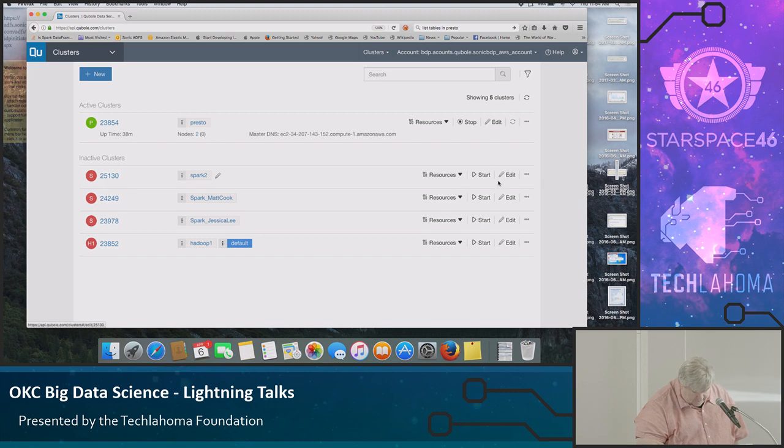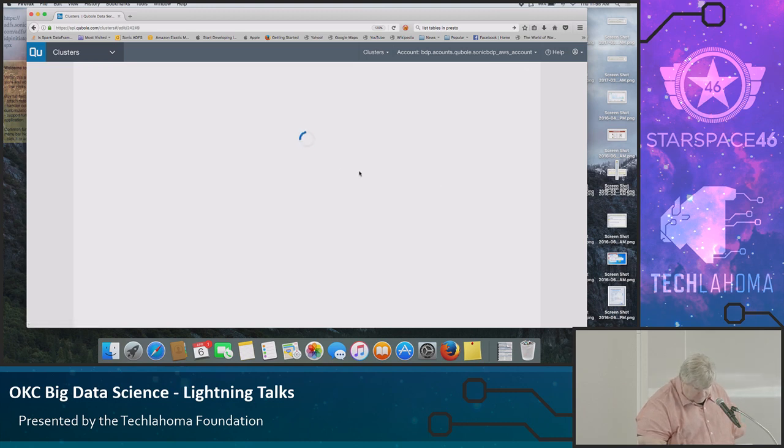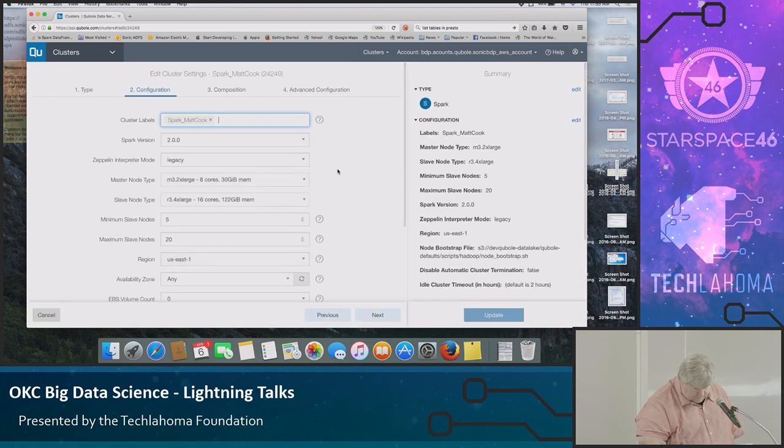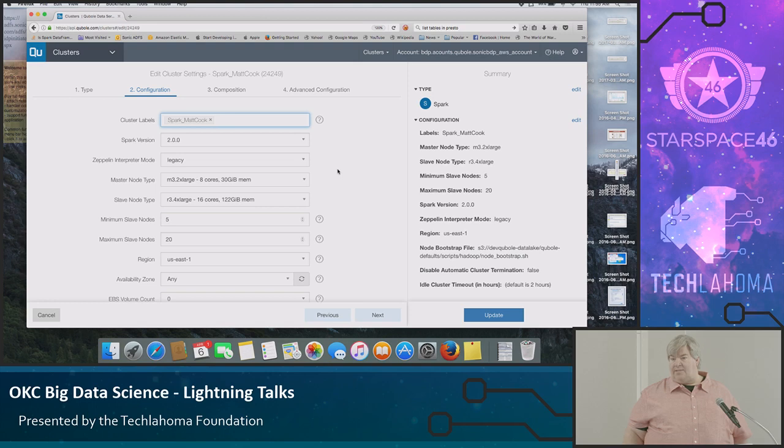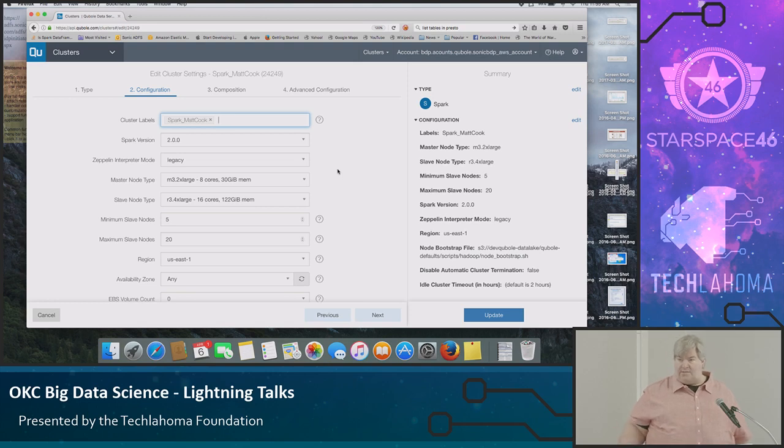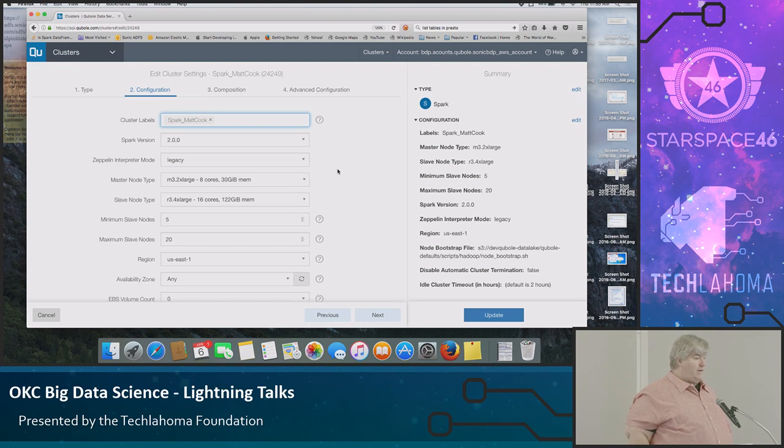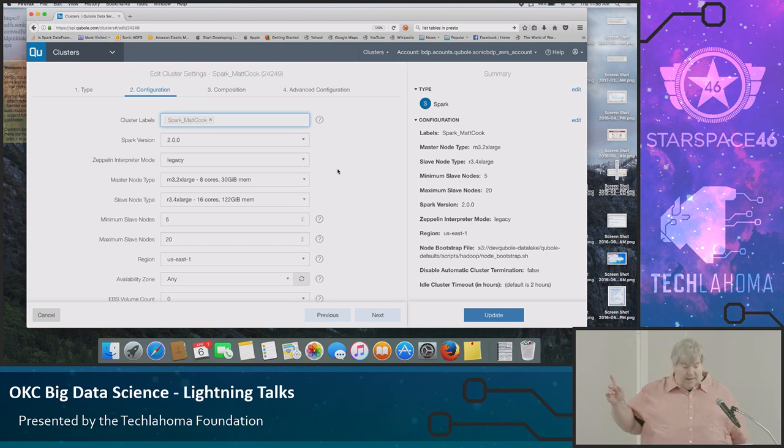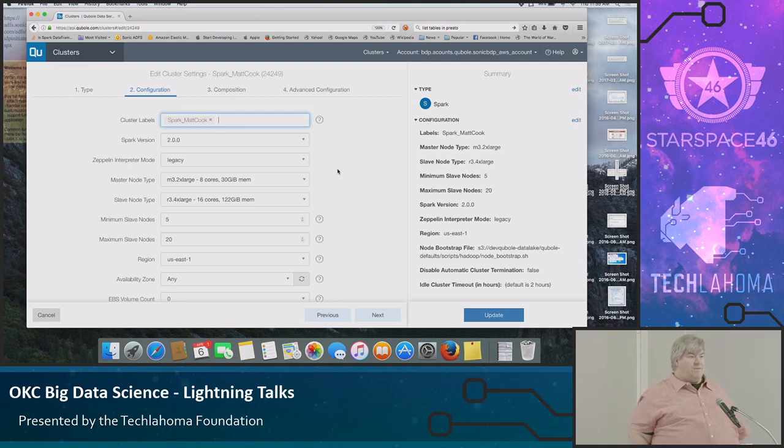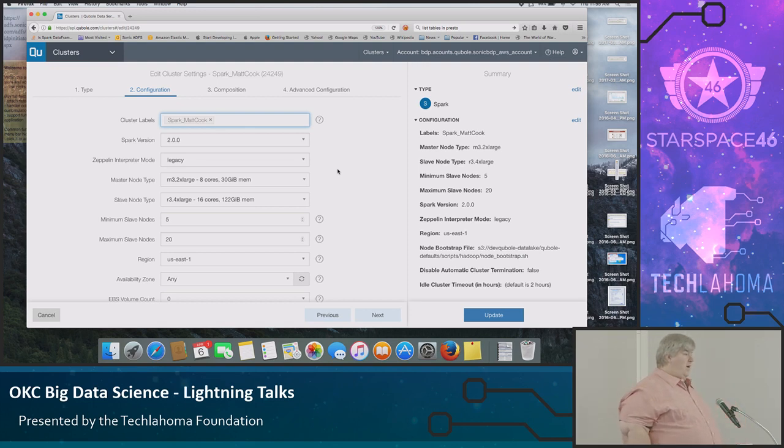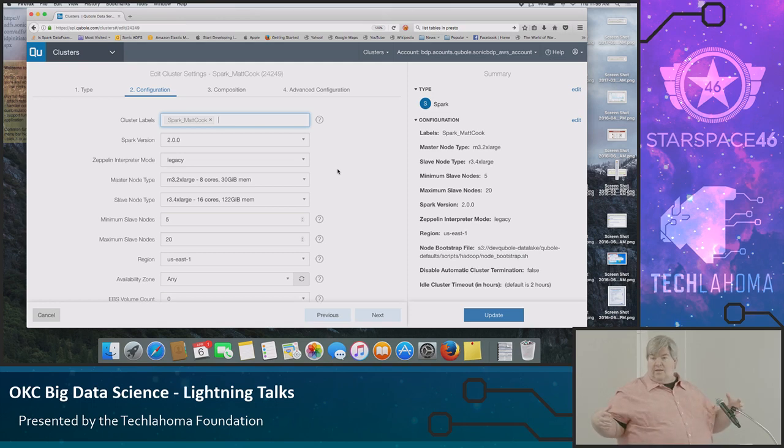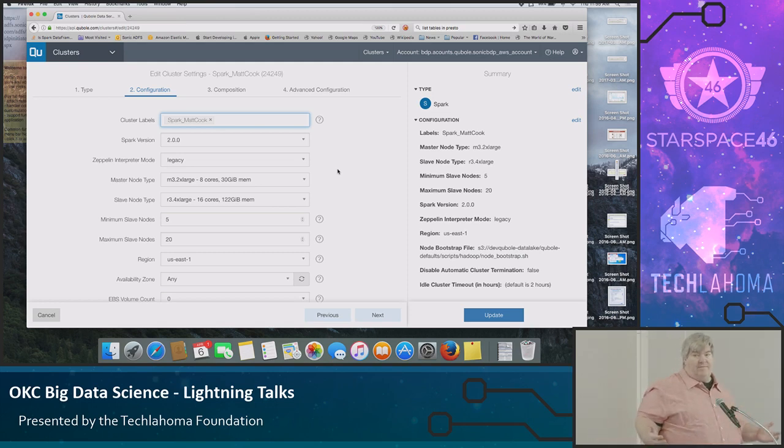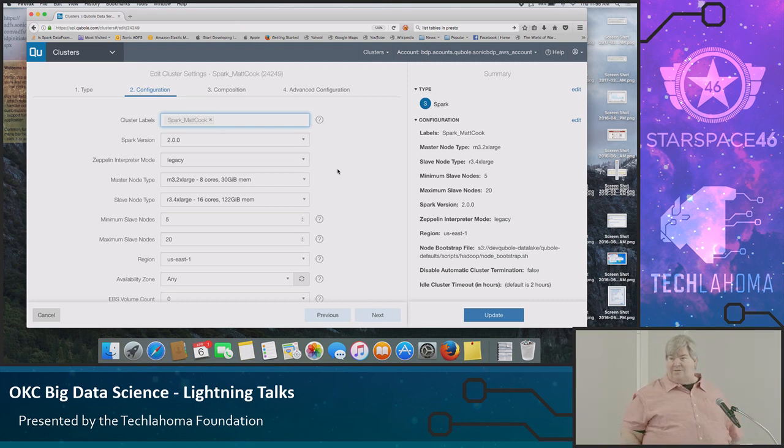Let's take a look at Matt's cluster real quick. Let's say Matt's doing some work. He's got a couple of days worth of data. He's processing it. His analysis is pretty effective. Now we need to do six months. If you notice that my options are minimum and maximum slave nodes between five and 20. Well, it figures out that I need more than five and will start up to 20. But let's say 20 is not enough. Matt can go in and change that 20 to 200.